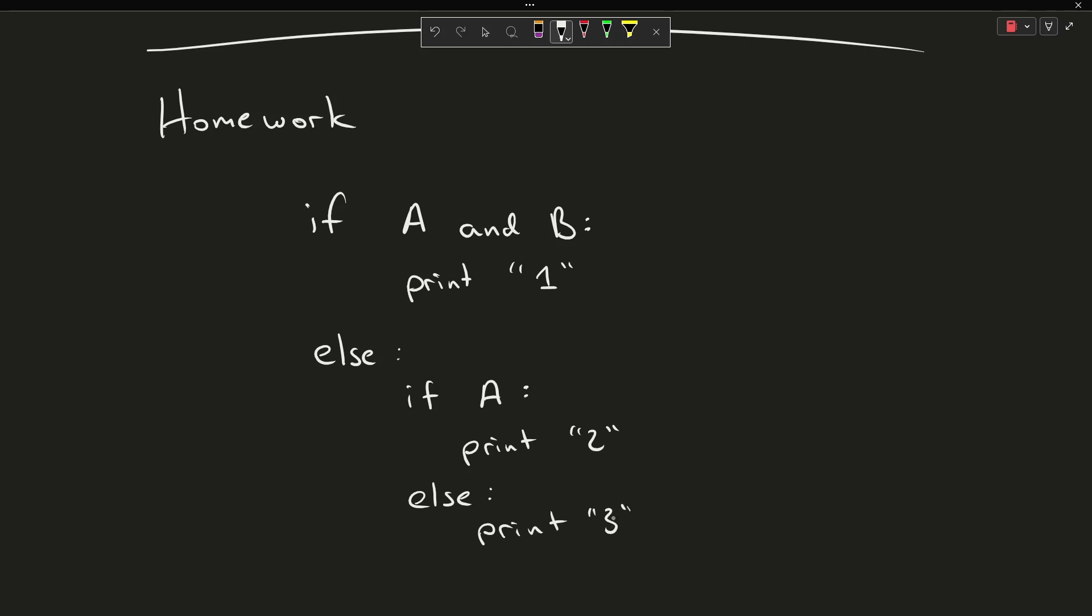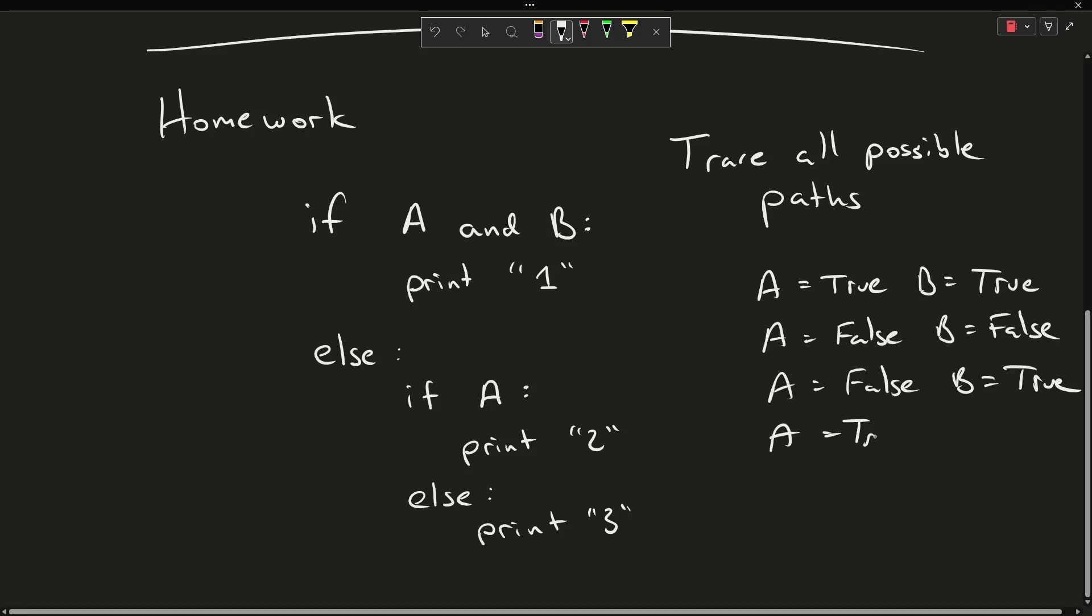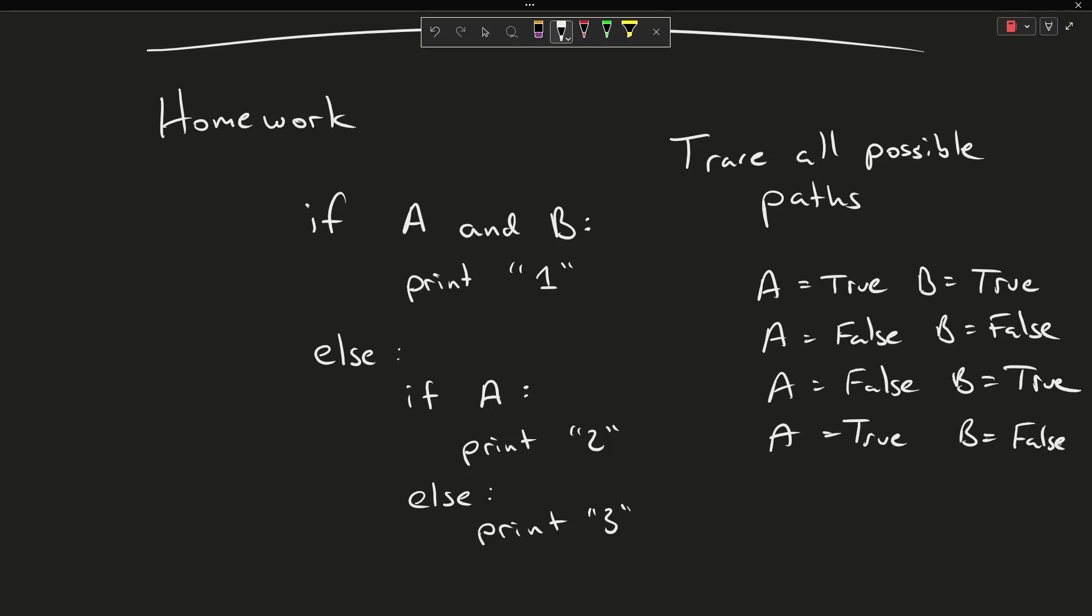So for your homework, take this program. Go ahead and pause this in a second and say, okay, these are the four possible cases.